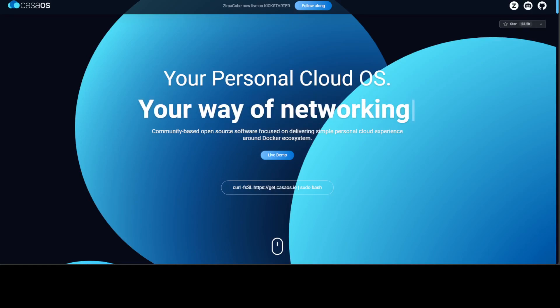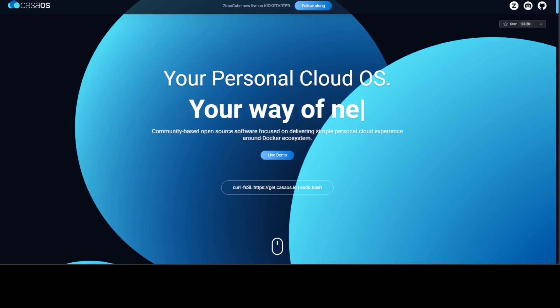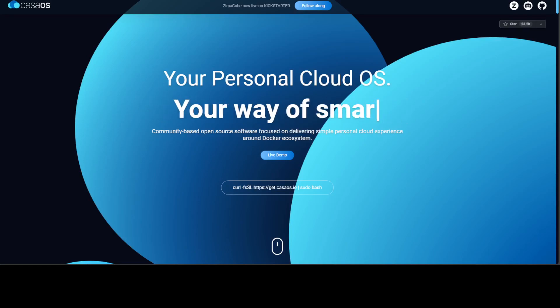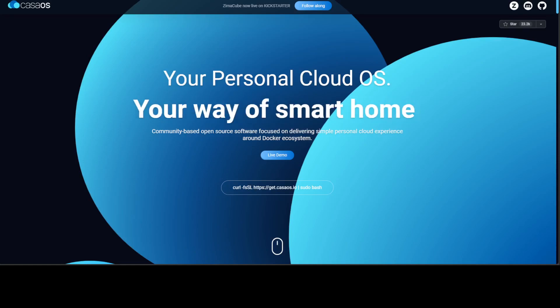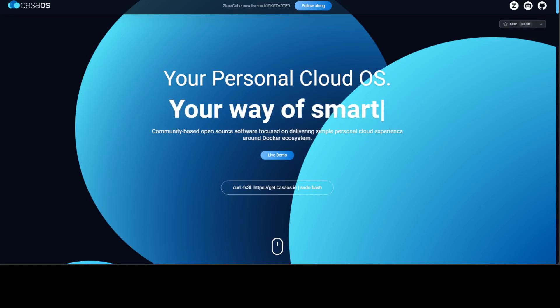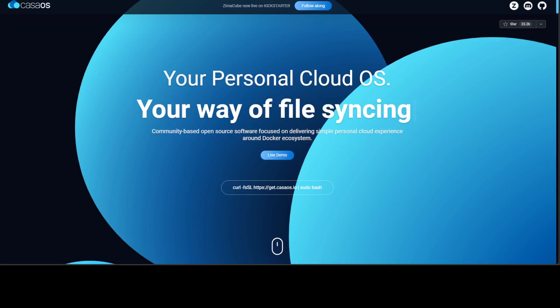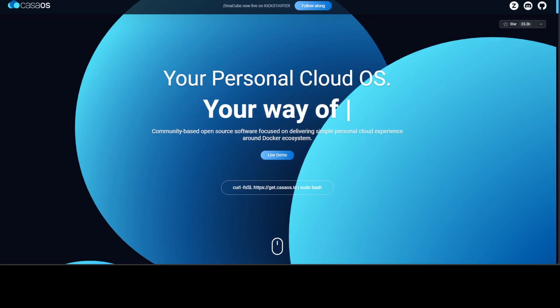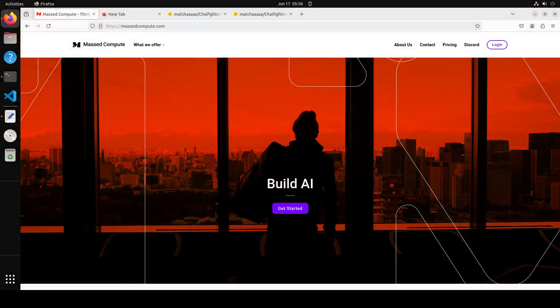In this video we are going to install CasaOS on our system. I will be using my Ubuntu Linux, but as I said you can install it anywhere, so feel free to follow the same instructions. Let me take you to my Linux machine.